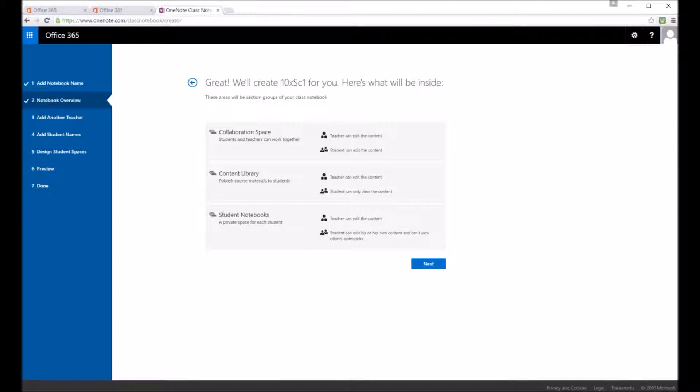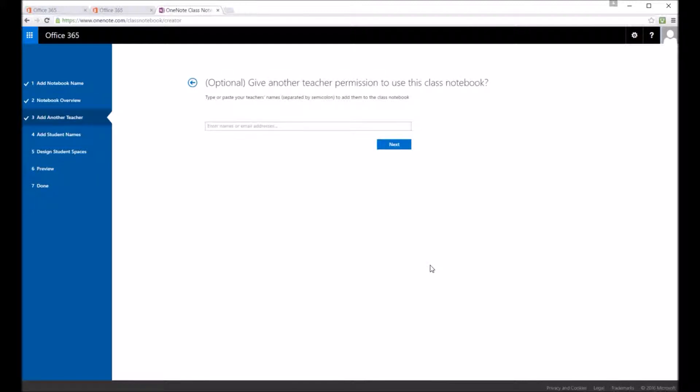And there you've then got the content library. So teacher can add content but the student can just see that content. And then you've got the student private notebooks where the students can see only their own notebook.